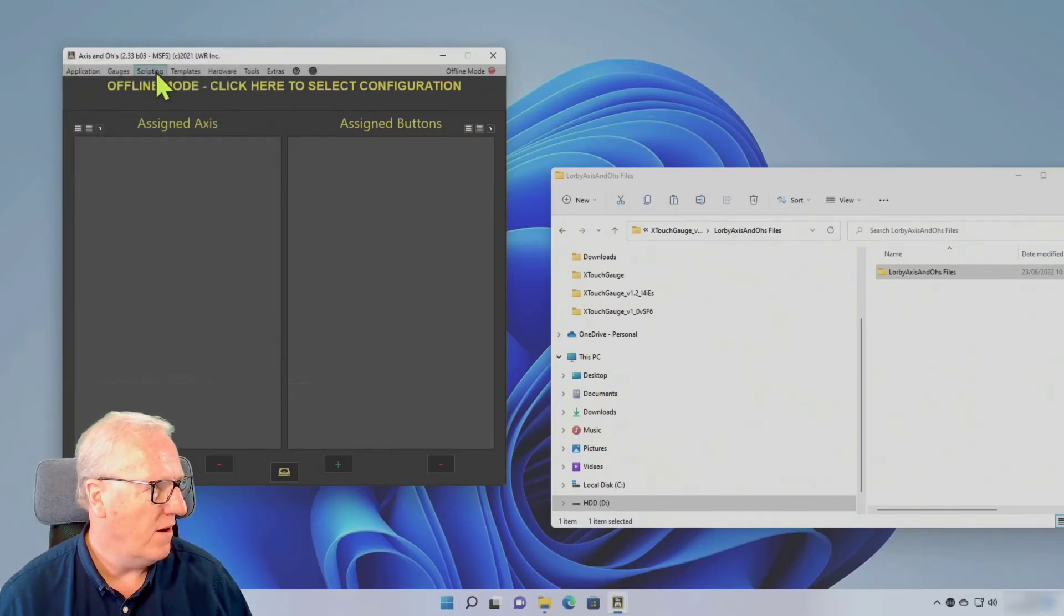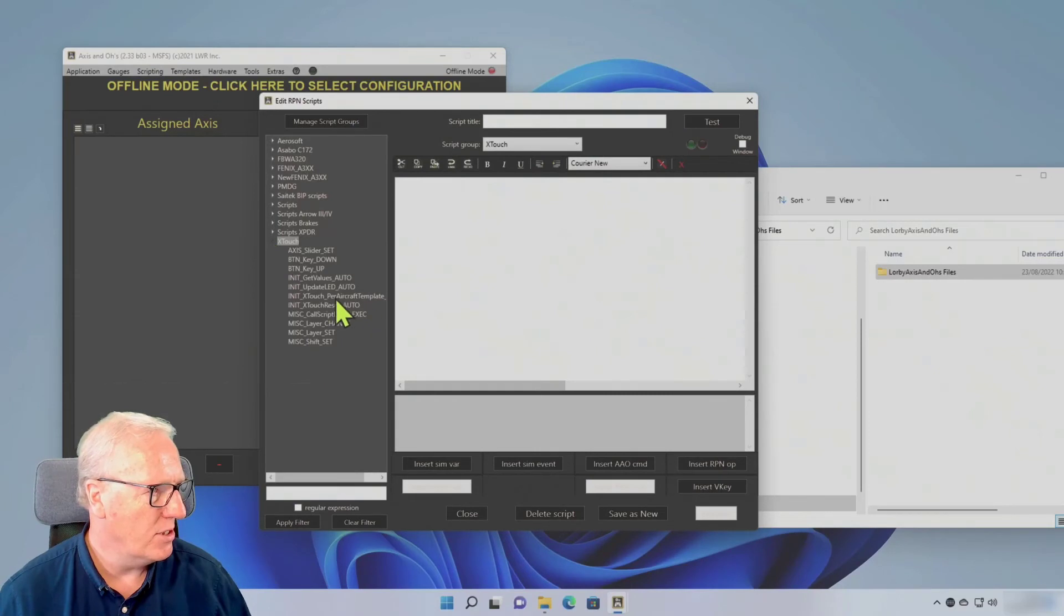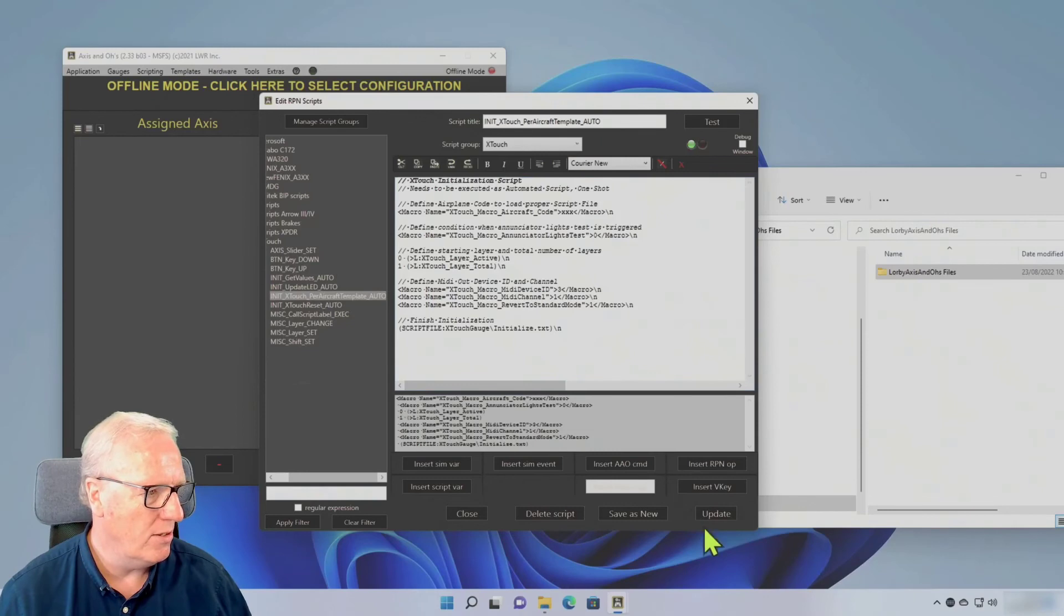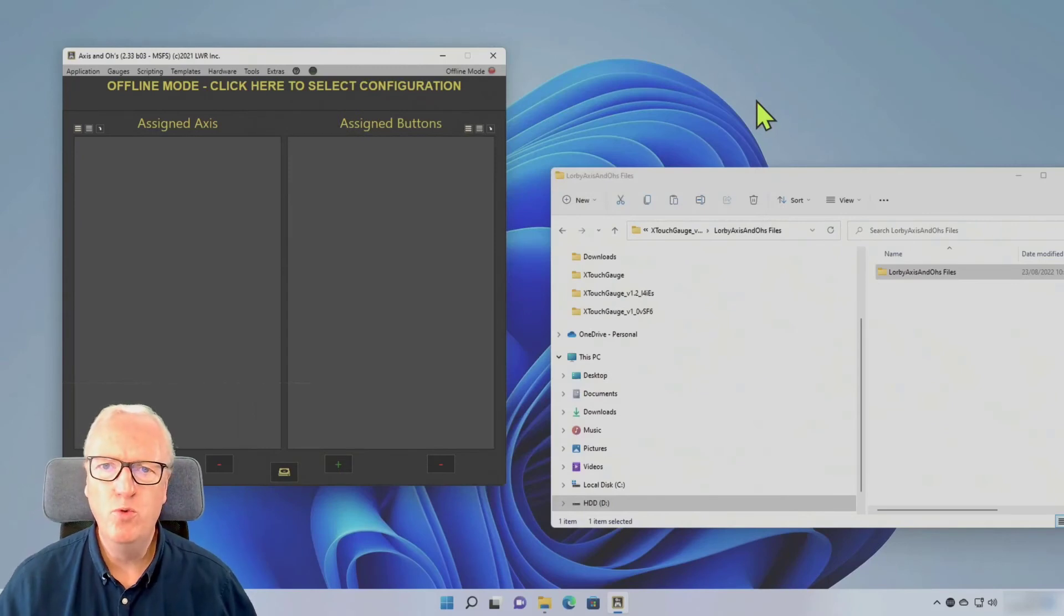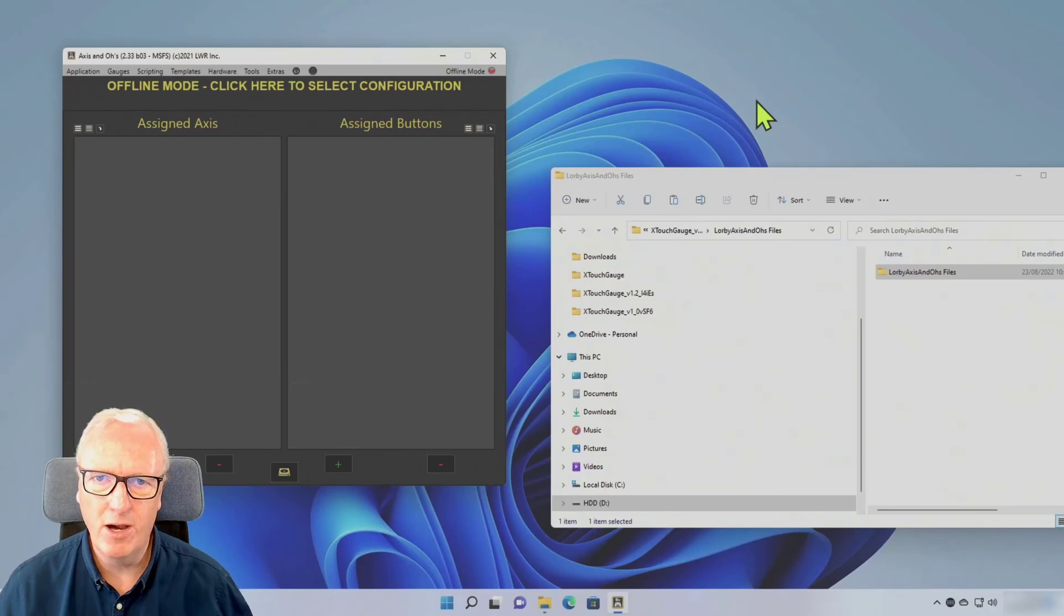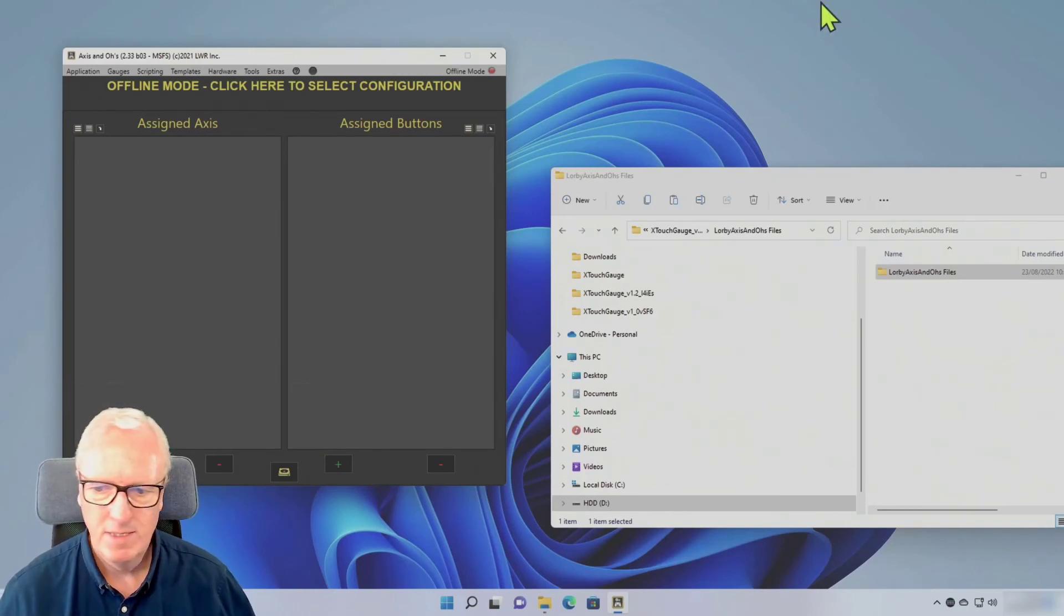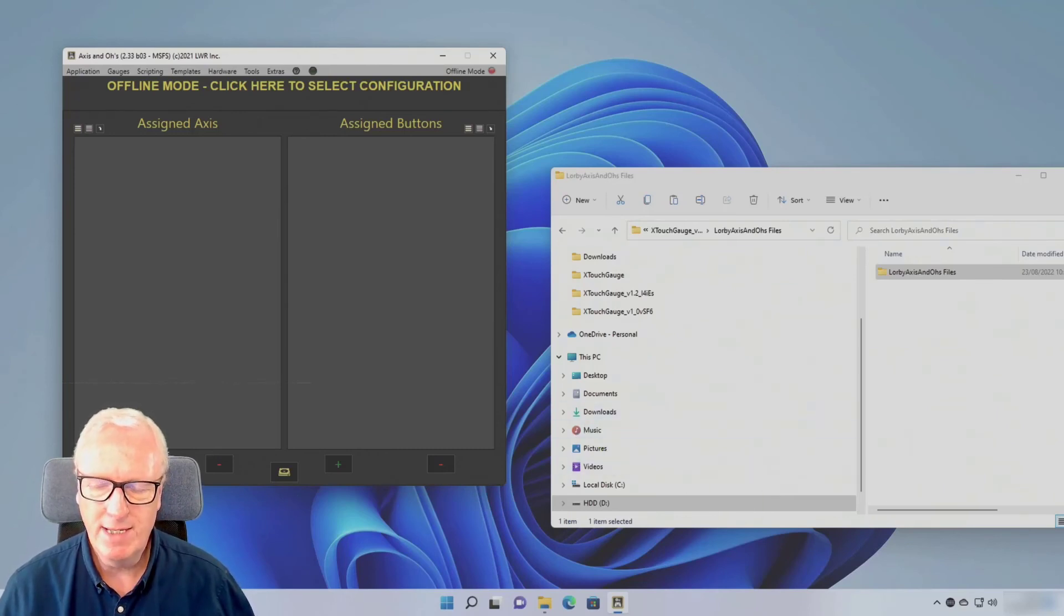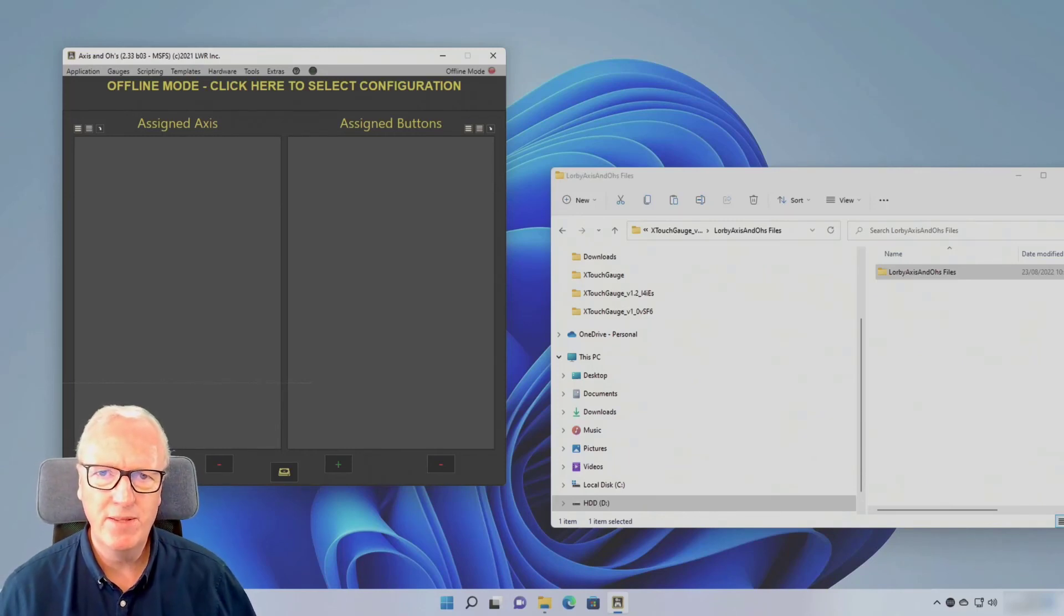Finally, go back to Scripting, go back to your editor, go into X-Touch, double click the Per Aircraft Template Auto and click Update. Do not reapply the template to your aircraft because then you'll have double entries and you'll probably get some problems. And that's it, we're now upgraded and we can get on with the next lesson.